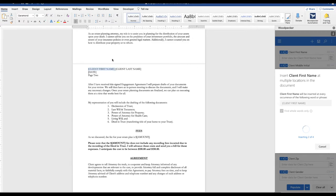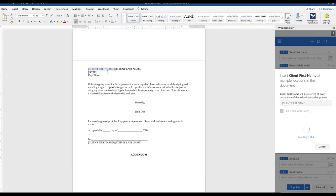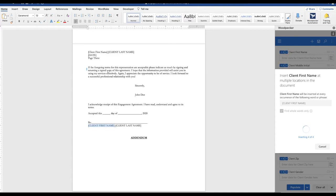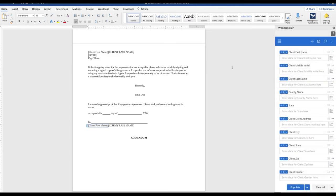And you can see Woodpecker cycling through the document, replacing the placeholder text with Woodpecker fields. And when it's completed, we can see that the field count now says there are four instances of this field in the document.